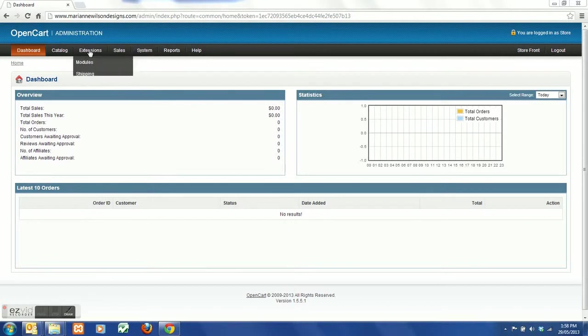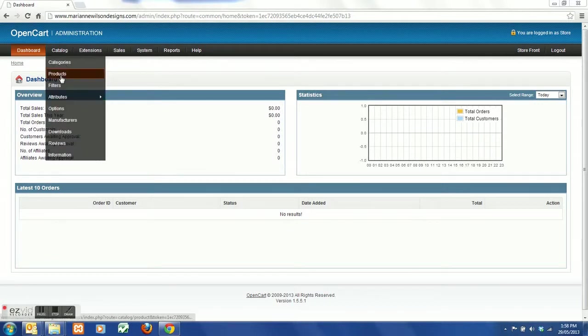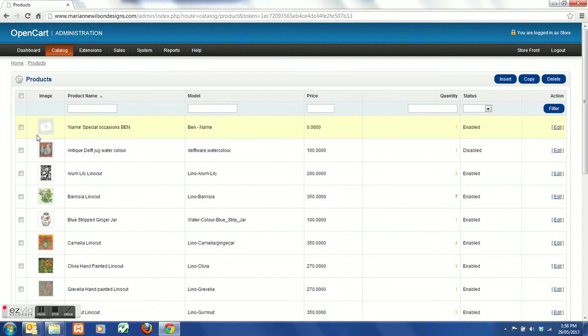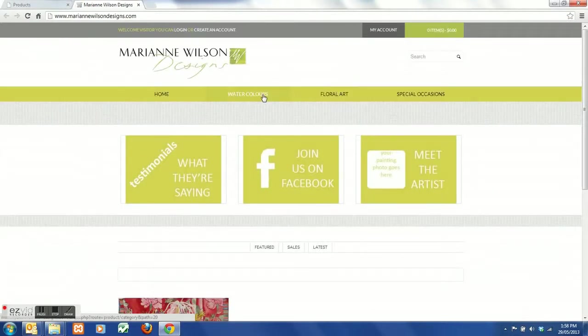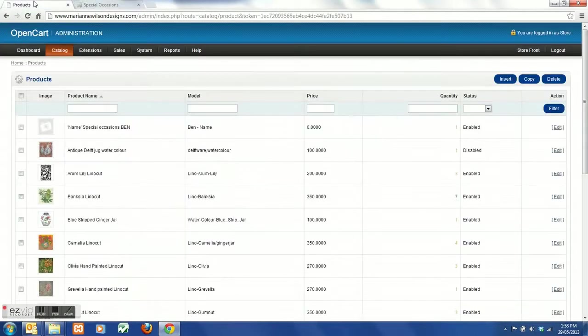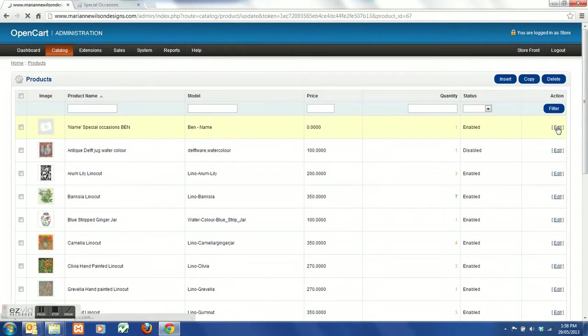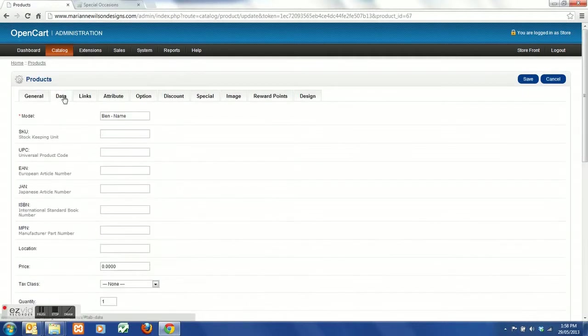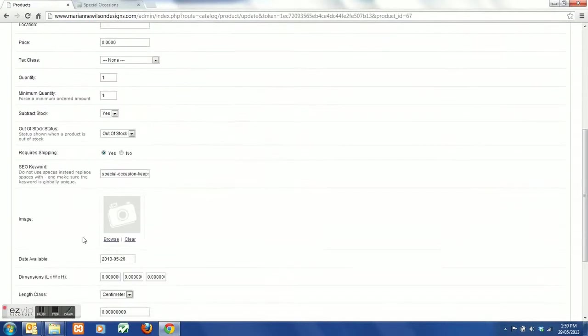Here we're going to add images to a product. Go into your product list and select the product that you want. So here you can see we have no images on this, just to show you what it looks like in the storefront - just a title at this moment. So let's go and edit it, into data, and go down to your image.